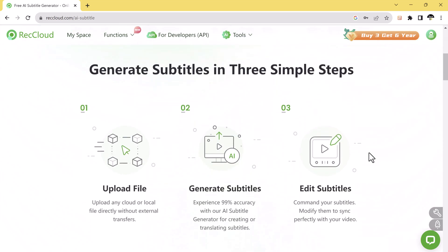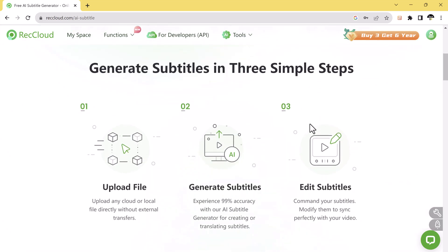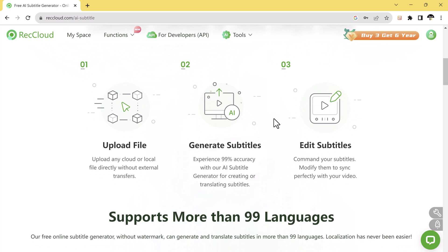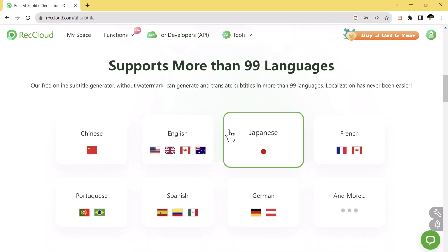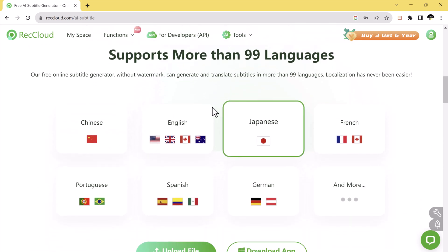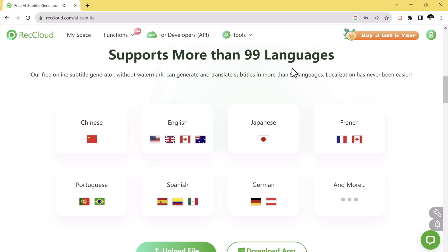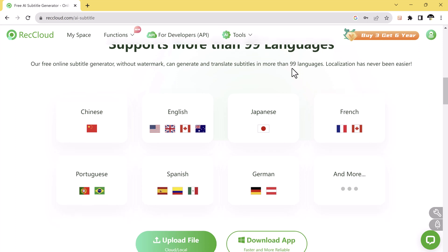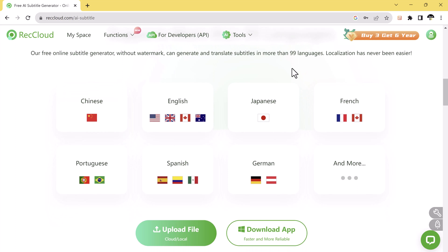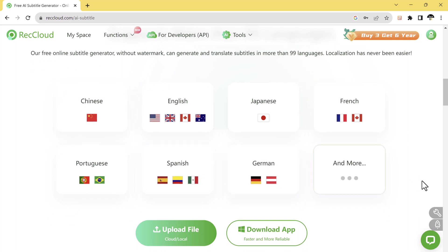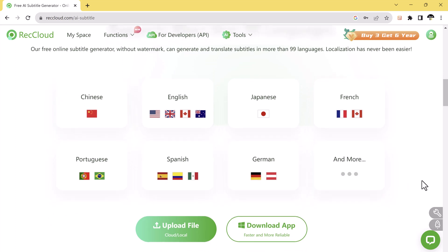An AI subtitle generator is a tool that uses artificial intelligence to transcribe and translate audio into text. This can be a huge time-saver, especially if you need to create or translate subtitles for a video. With this, you can generate accurate subtitles with just one click, and the best part, it's completely free. The link of this website is available in the video description.